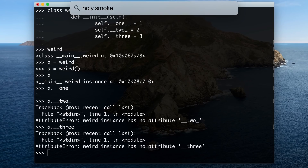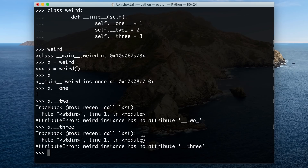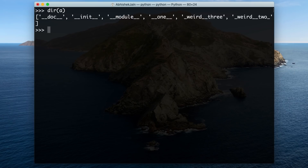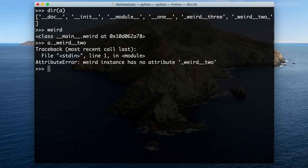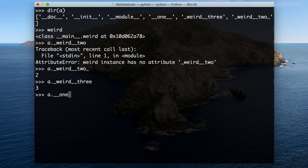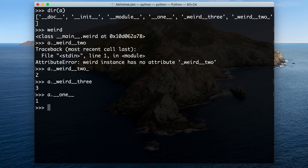It's weird — it's saying this has no attribute for __three, and __two is also not working. So 'one' is available, but 'two' and 'three' are not. If you do a 'dir' on the object you can see all attributes, and you'll notice that two and three have been prefixed by the class name 'weird'. This is known as name mangling in Python. What essentially happens is that the interpreter modifies or mangles class member names starting with double underscores — also known as dunder — and not ending with more than one trailing underscore. It prefixes the name of the class with an underscore.